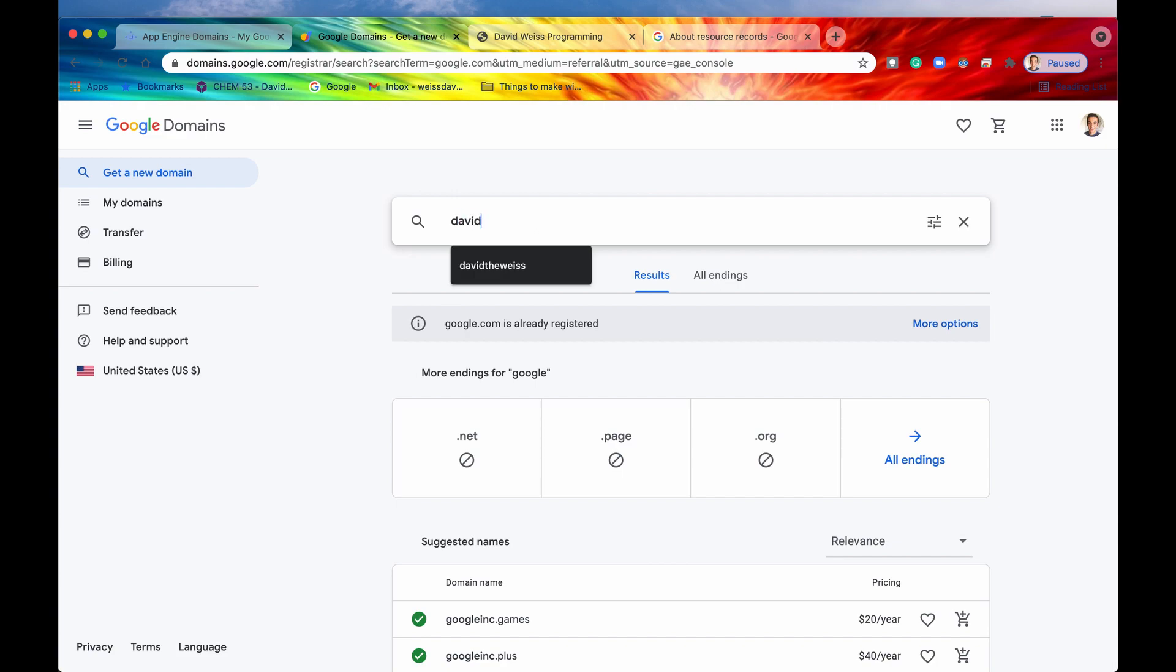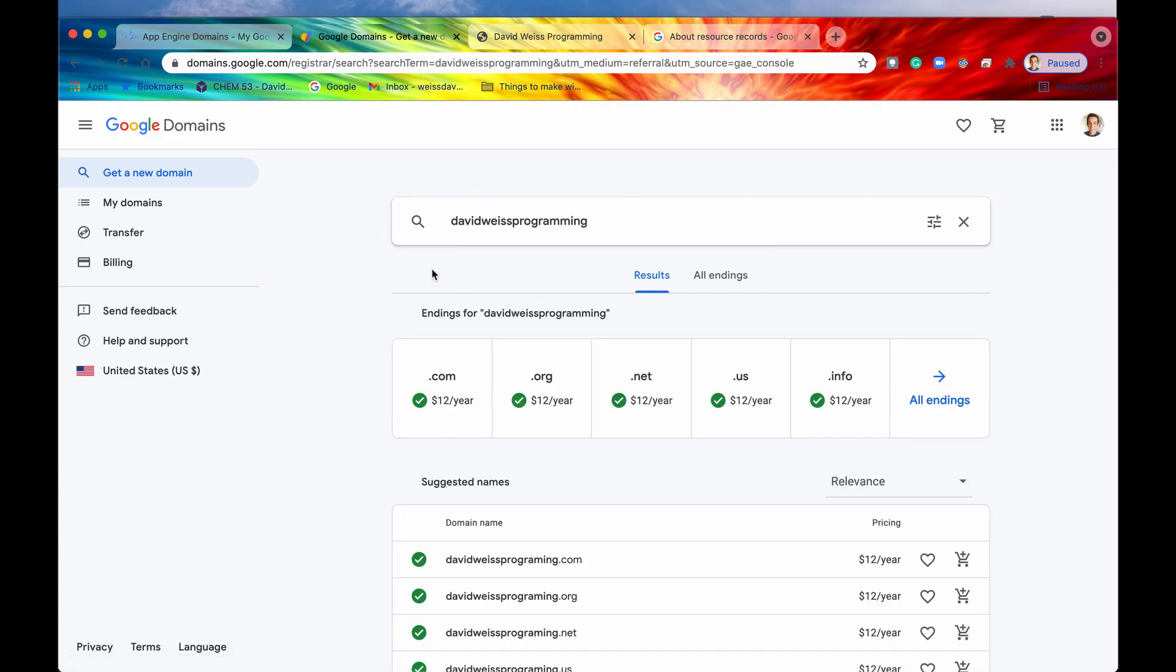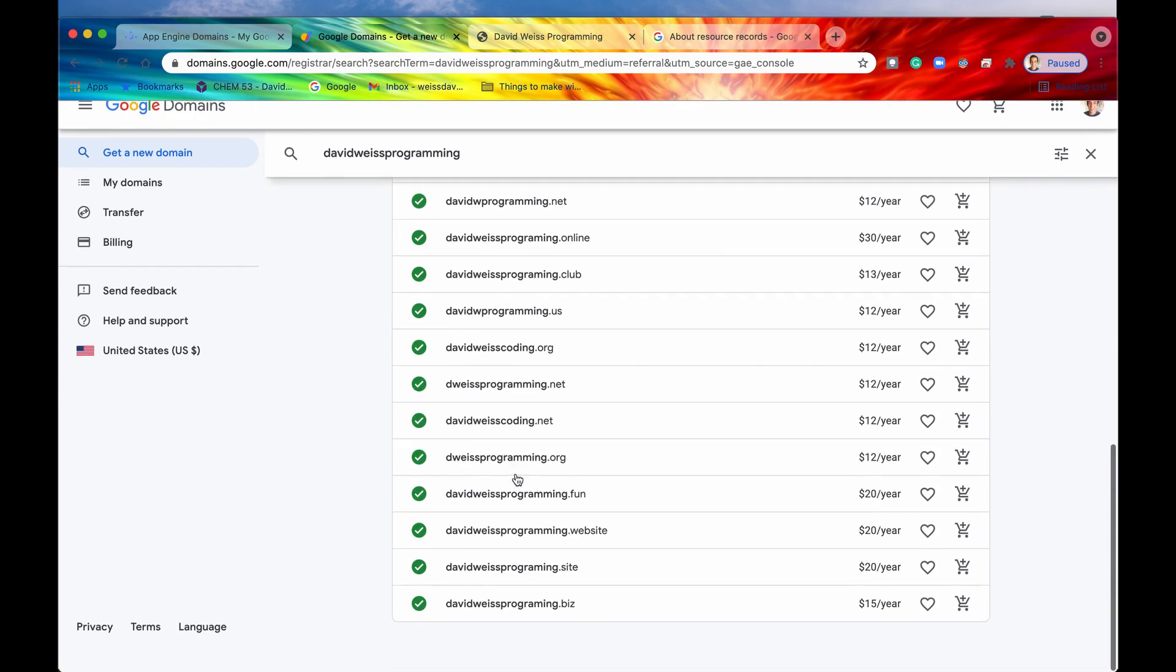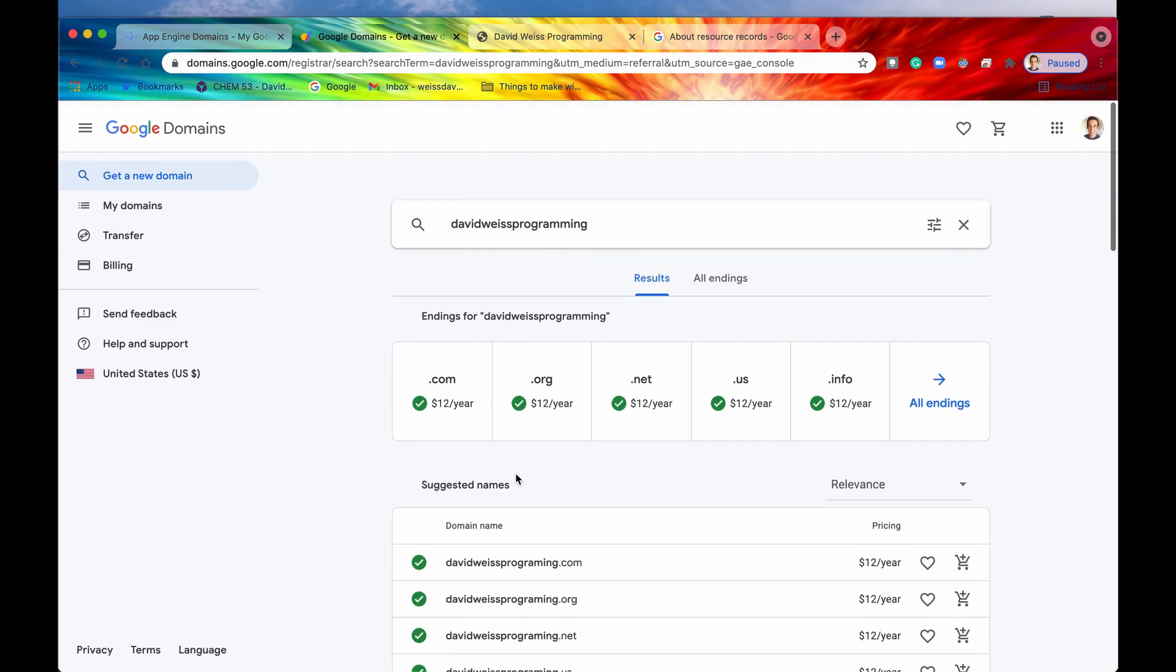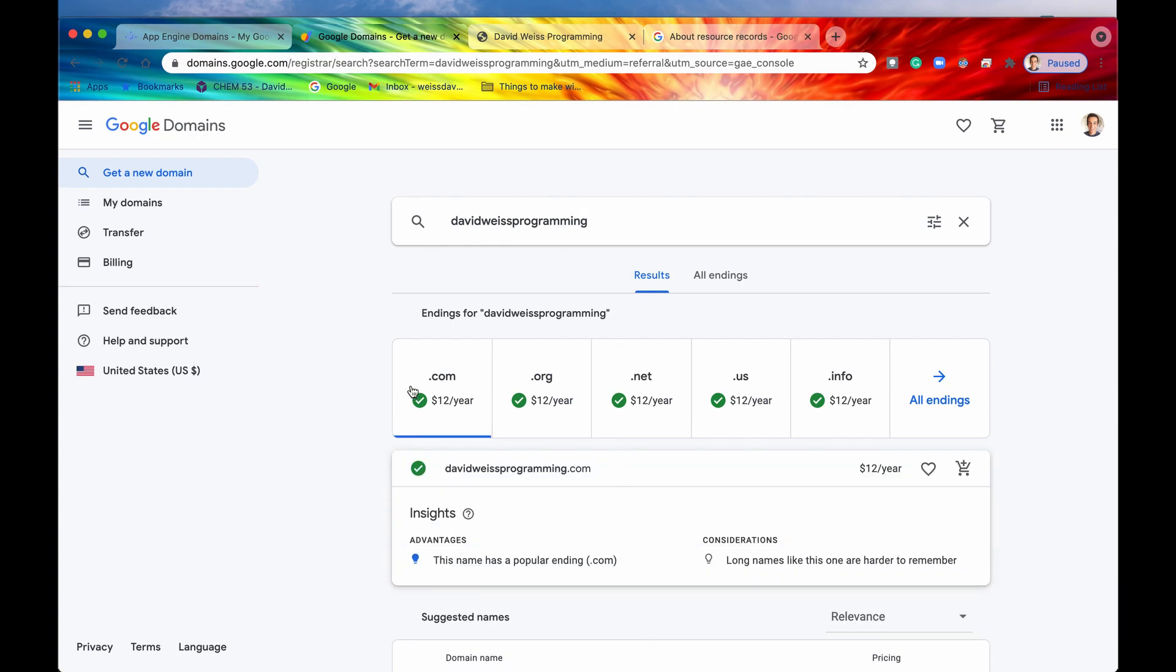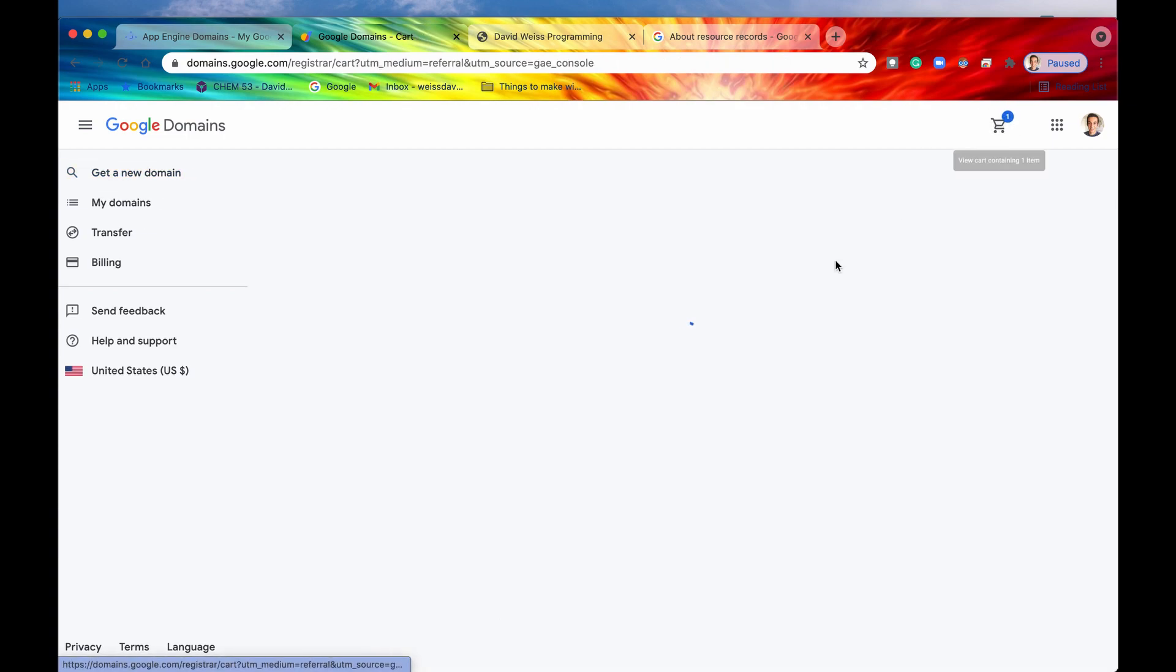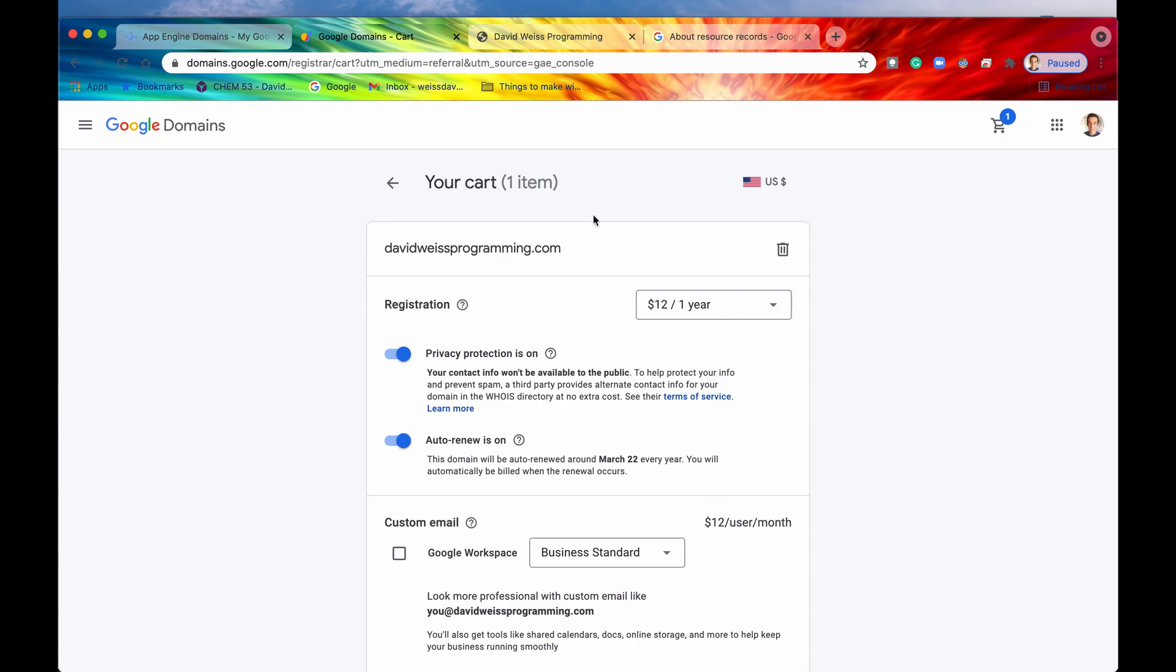All right. So let's keep on searching for maybe, let's see, maybe David Weiss Programming is available. Let's go and search for it. All right. And if we search for it, we can see that, yes, it is indeed available. We have DavidWeissProgramming.com available. We have .org available, .net available. All of these endings we have available to us. But we are going to purchase the .com ending just because that's a lot more popular and it's a lot more rememberable from users. So this is what I would suggest getting the .com ending if you are going to make your own domain, especially if it's for a commercial website. All right. So we're going to click on this and then we are now going to add DavidWeissProgramming.com to our cart.